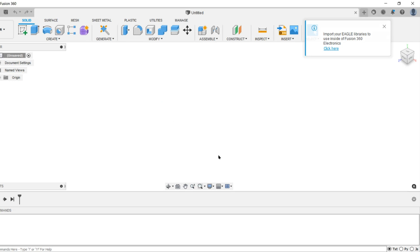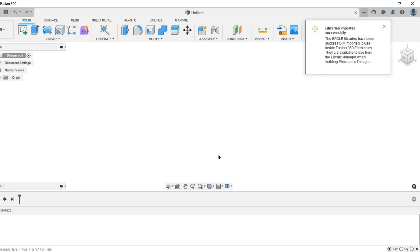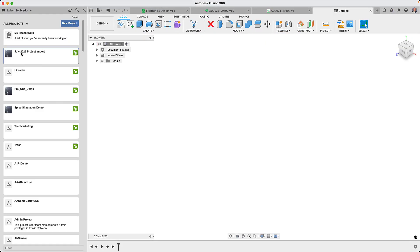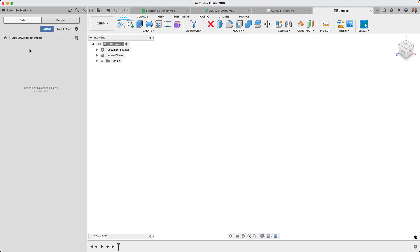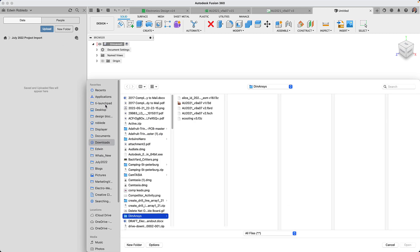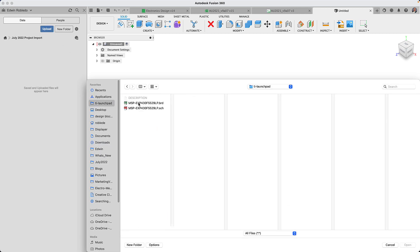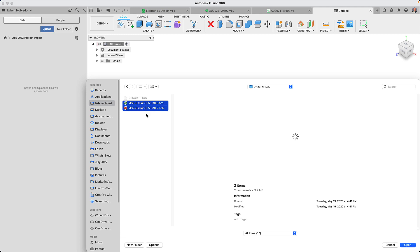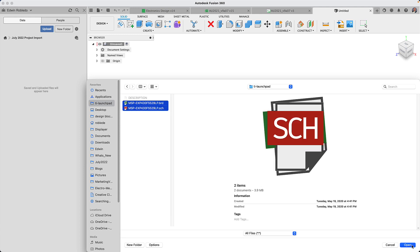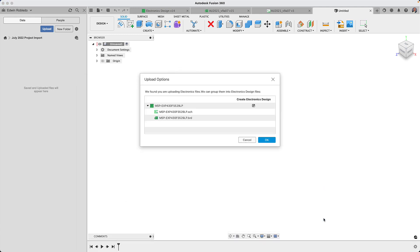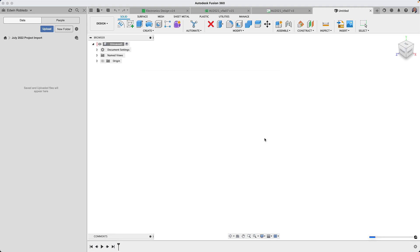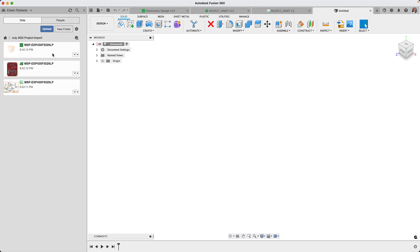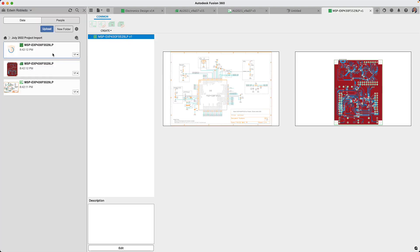We mentioned this in an early update but at that time it was only working for Windows users. Now our Mac users will also be able to experience this. In addition when uploading your Eagle design files you will now have the option to automatically create the electronic design document. The electronic design document keeps your schematic and circuit board synchronized. By opening up the electronic document the schematic and the associated board will automatically load.